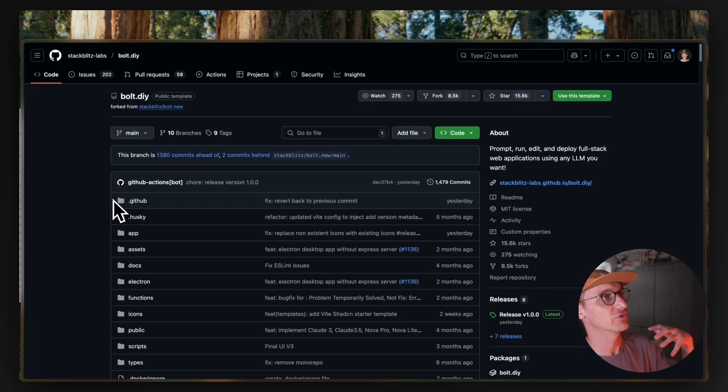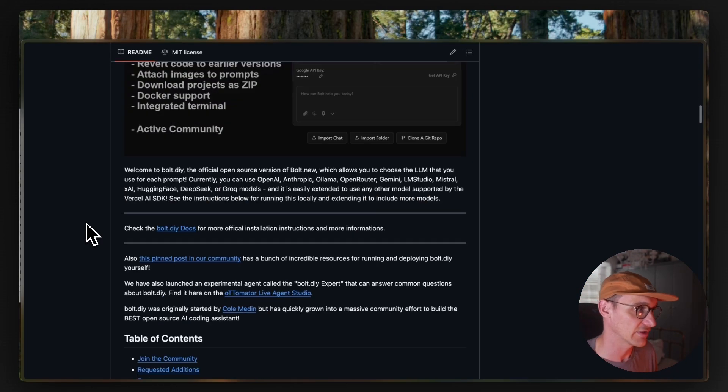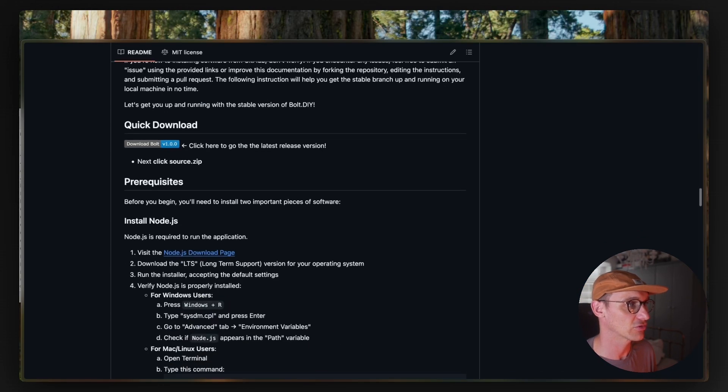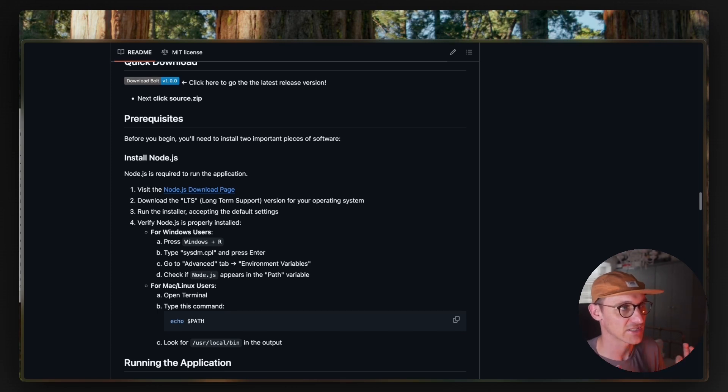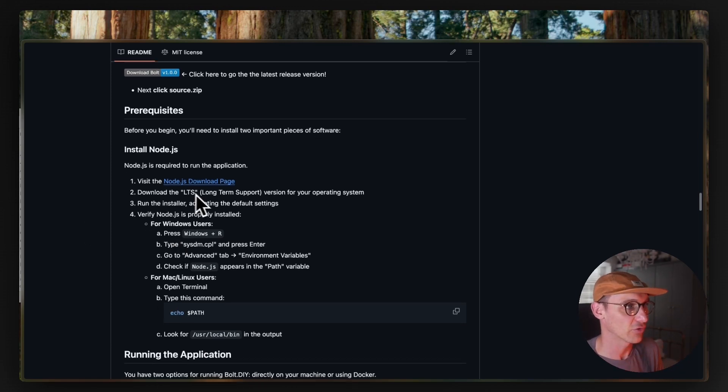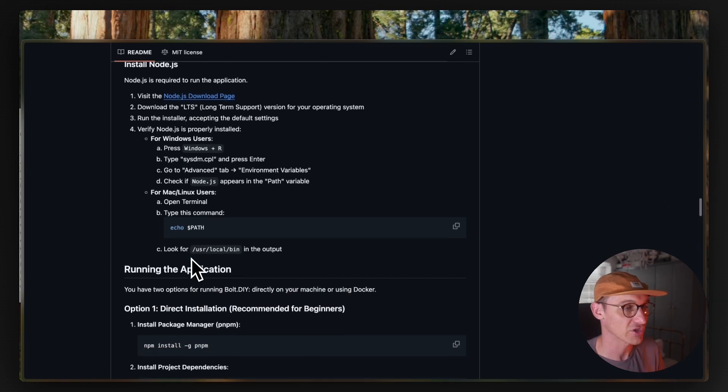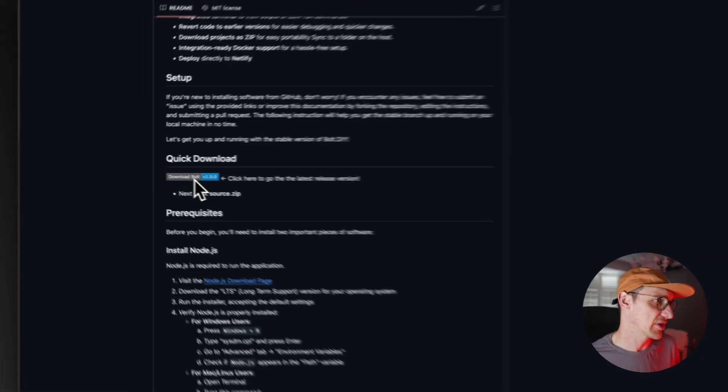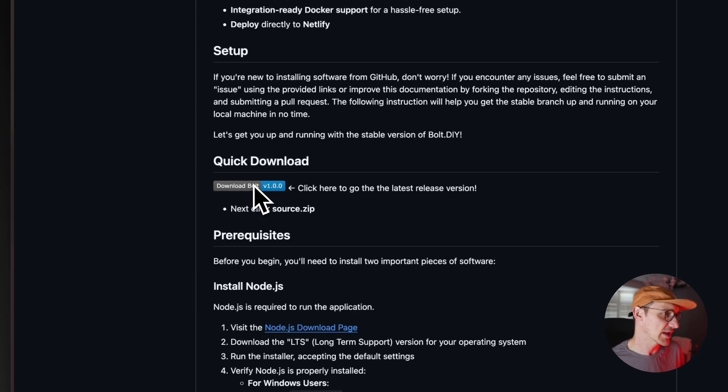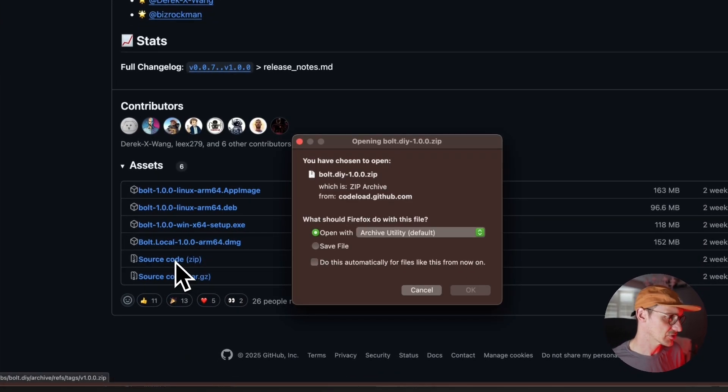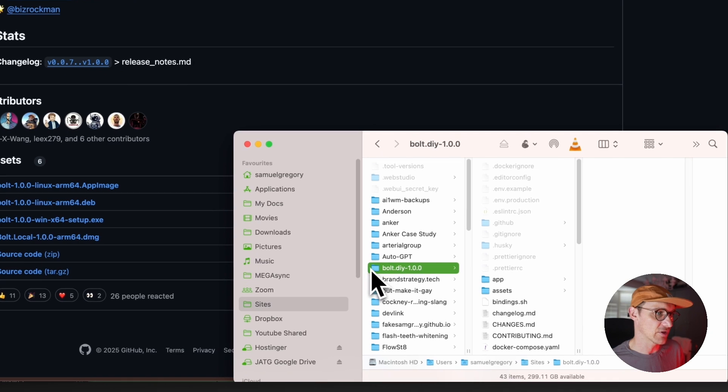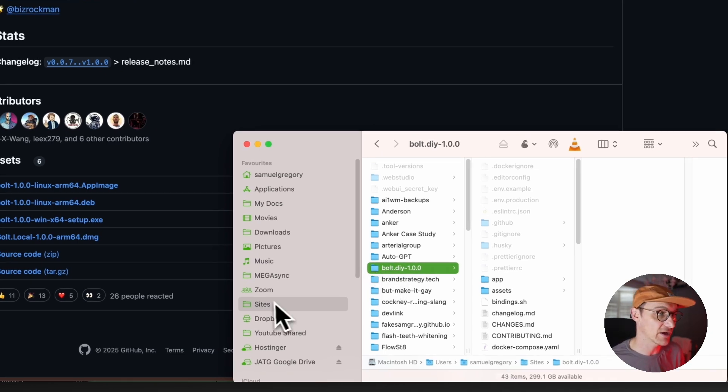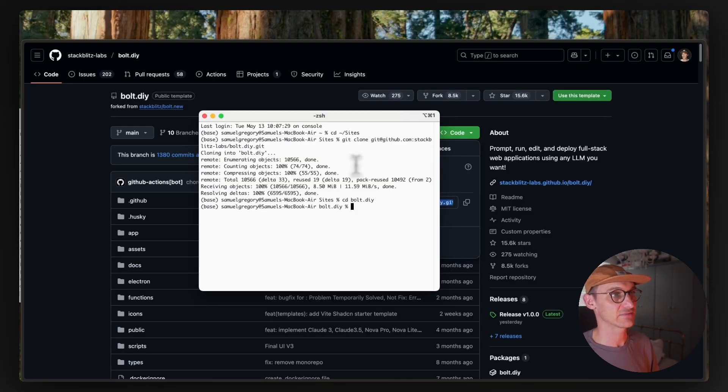If we go to Bolt DIY's GitHub page, I'll leave links to everything down below. If we scroll down, the great thing about this is that you don't need Python, you don't need anything like that. You just need Node. They're just advising you to download Node, which hopefully you've already done. And you want to make sure you download the latest stable version here. Download the source code and you want to put it in the location where you do most of your development. I put it in my sites folder here. So if we CD into that.